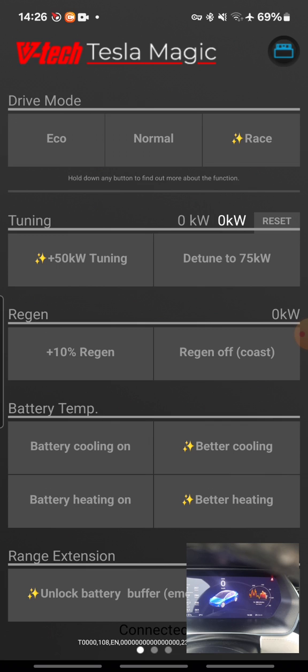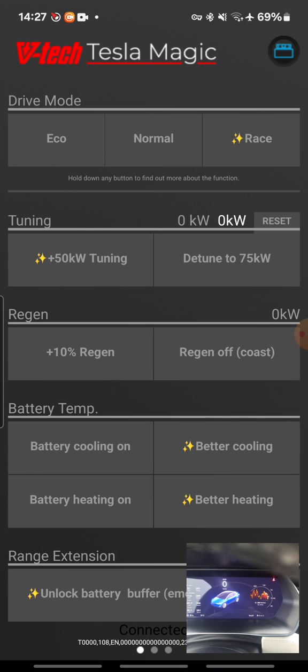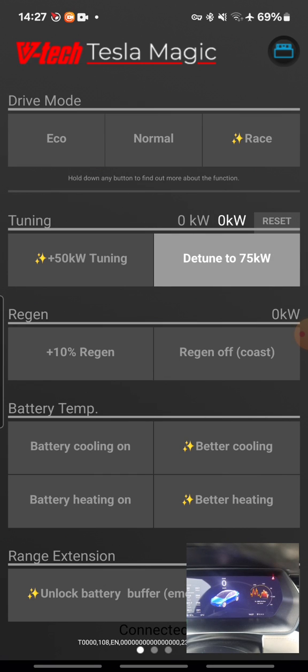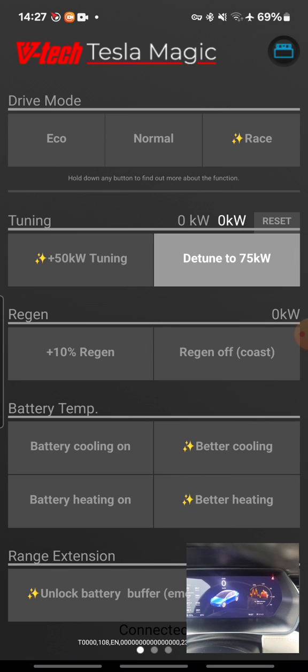Okay, let's test it. It is connected, as you can see in the right top corner with the blue symbol of the plug. First I detune the car. I press the tune and the car is detuned to 75 kilowatts. I switch this off.